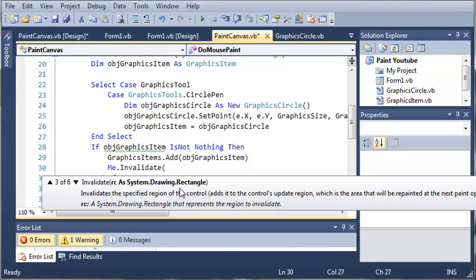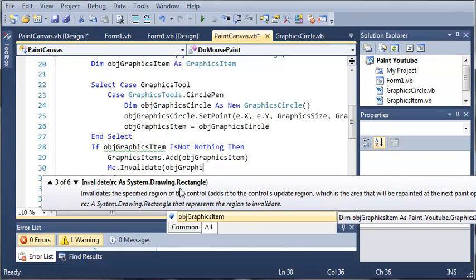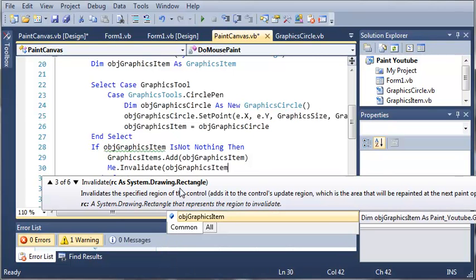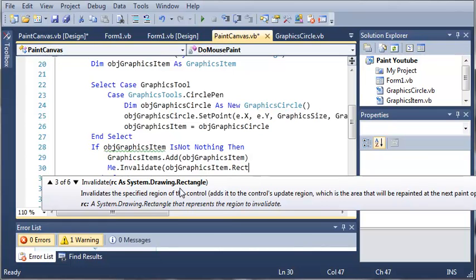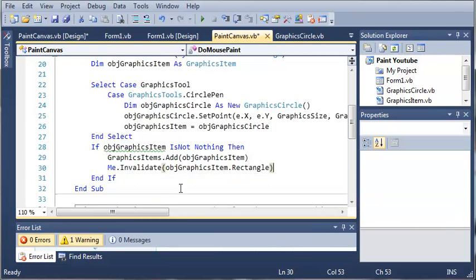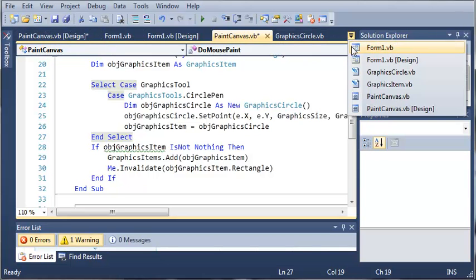Now that's what we're going to be using. We've got RC as a rectangle, so we're only going to be invalidating an area the size of a rectangle. Well, how do we know what size of rectangle we want to use? What we can do is use objGraphicsItem.Rectangle. Now Rectangle is a public variable of type Rectangle that is in objGraphicsItem.